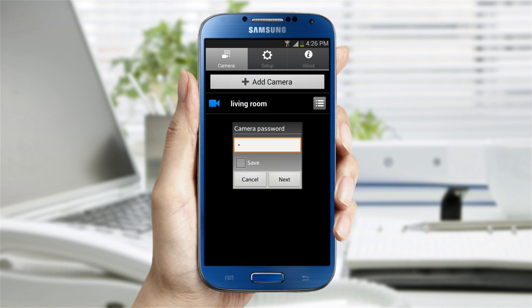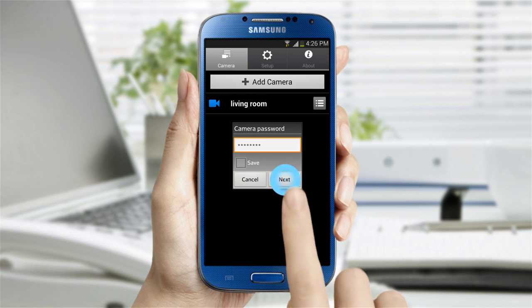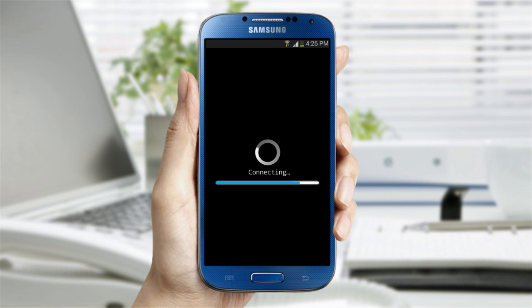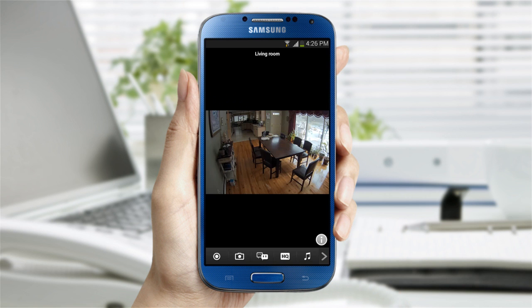Select the camera you want to view and enter the camera password you've assigned when you registered the camera. Now you can see the live video.